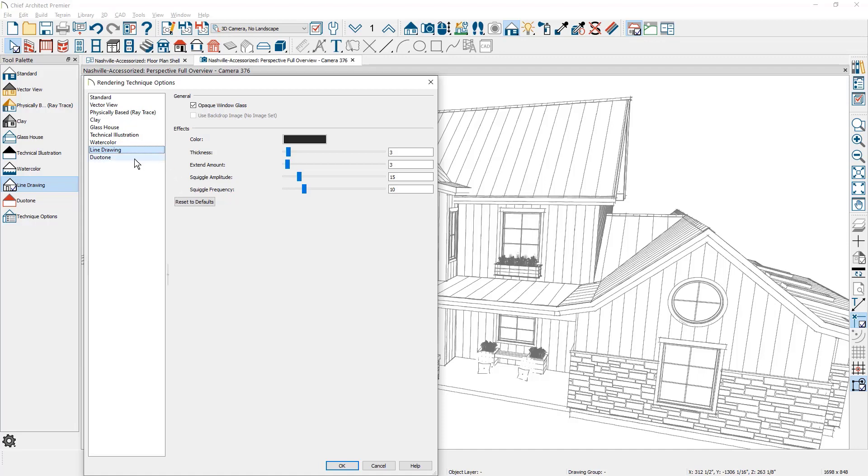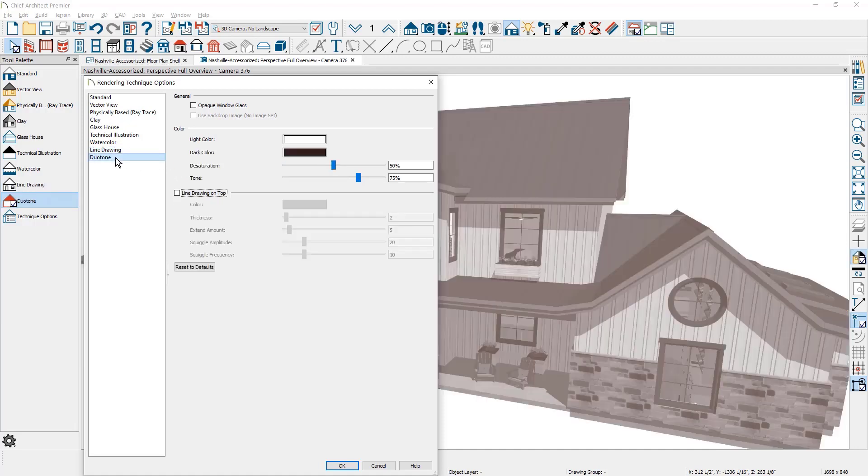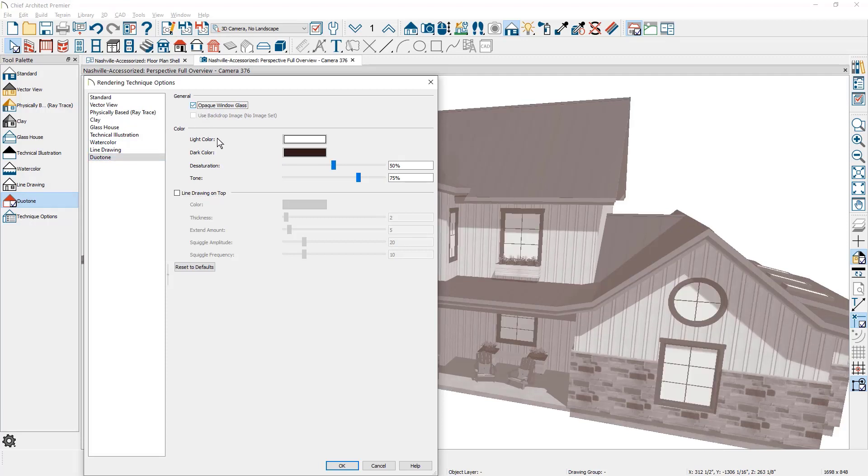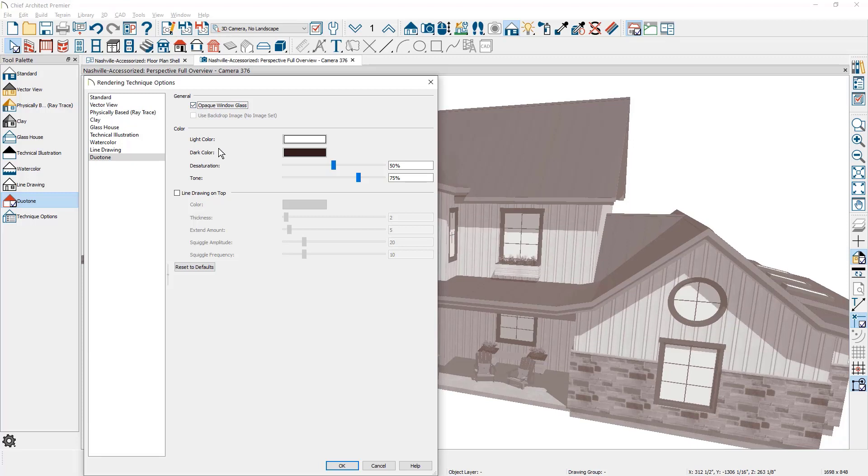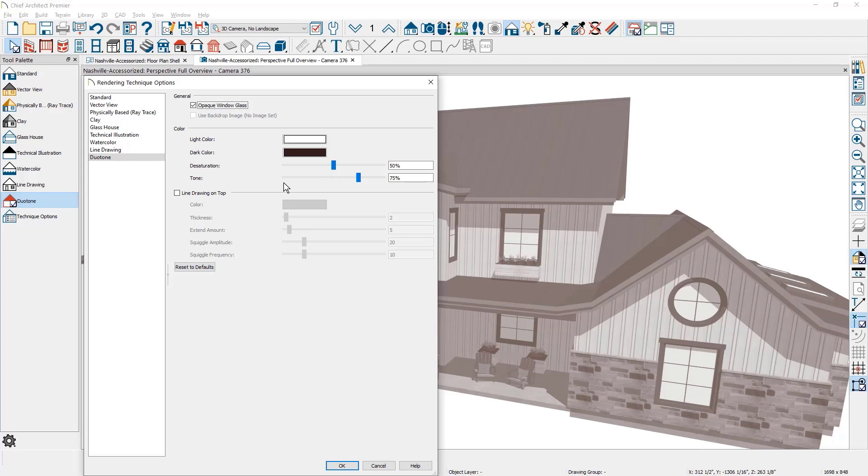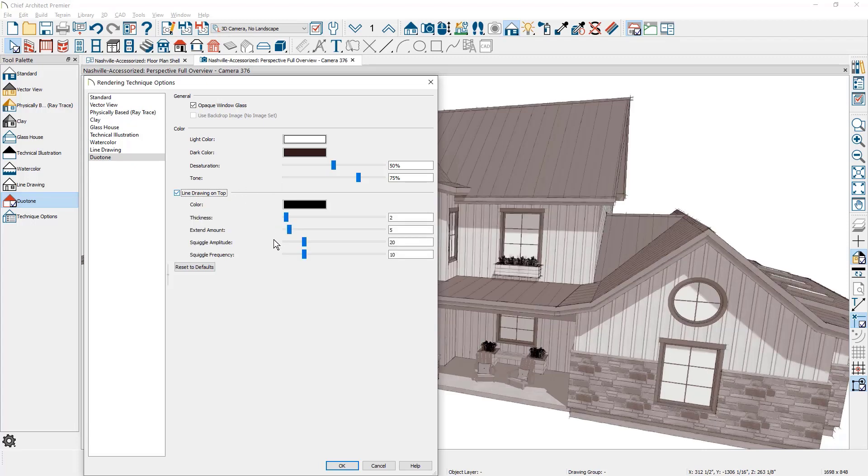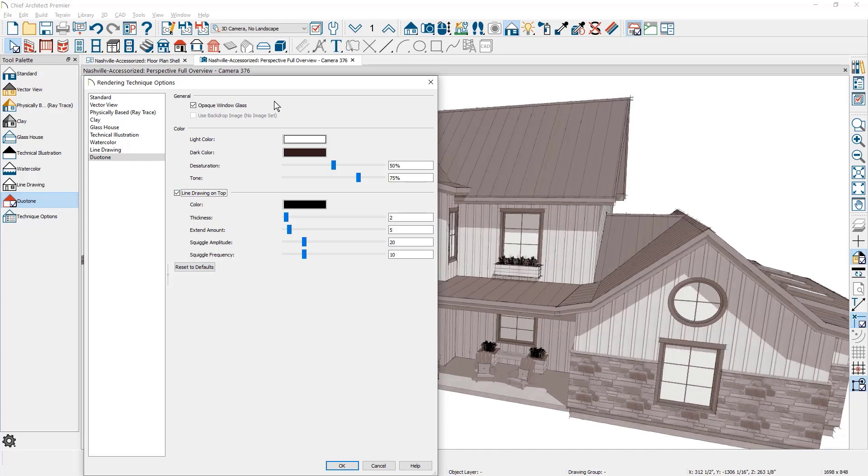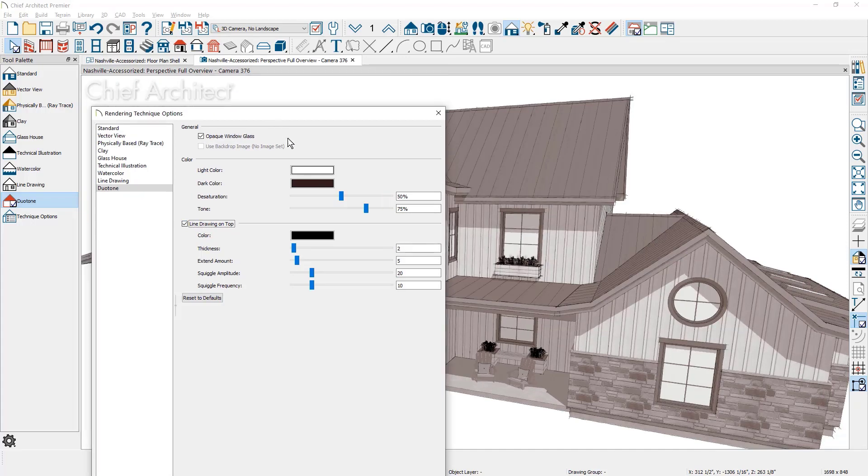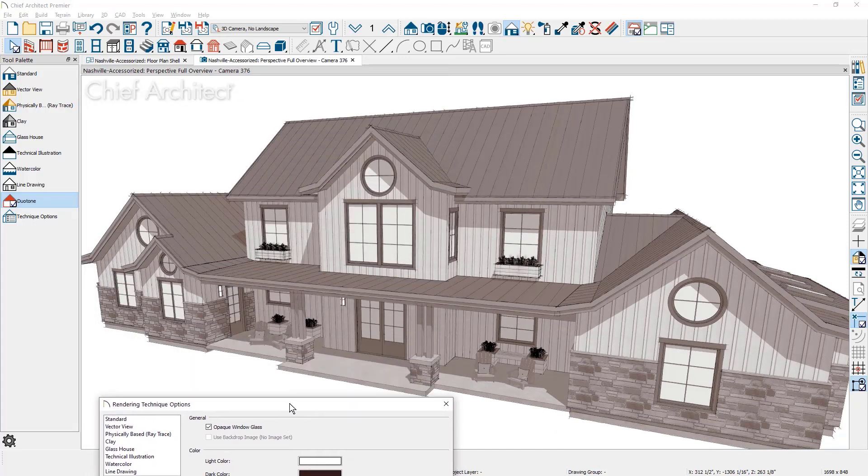At the bottom of the list is Duotone. Duotone has glass opacity that you can turn on. There is a light and dark color as well as the mix that you can use for desaturation tone and then line drawing that we've been talking about with several of these techniques to create the different style.